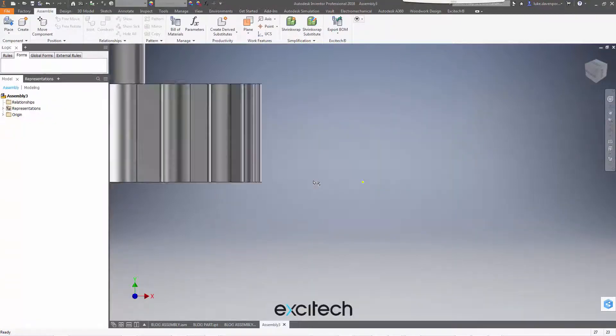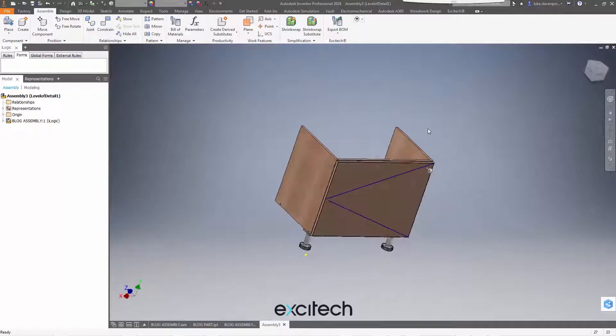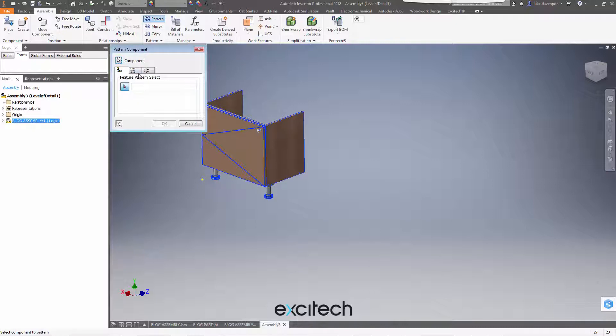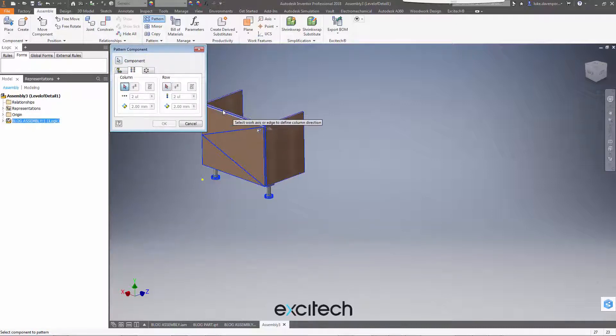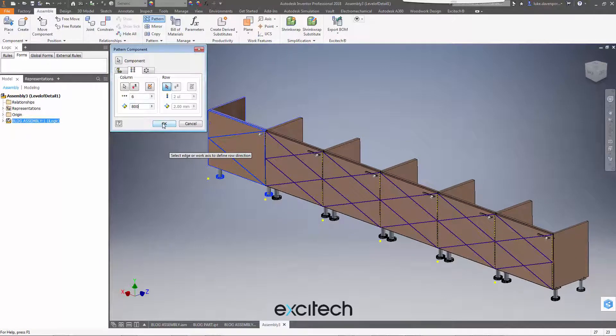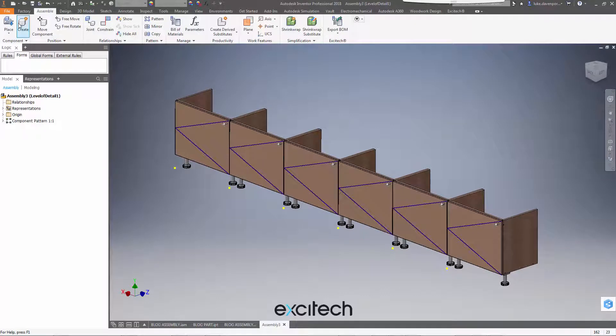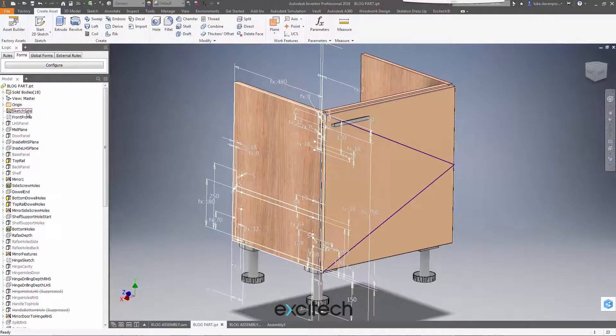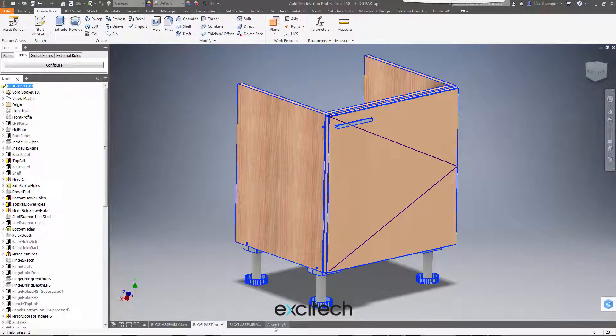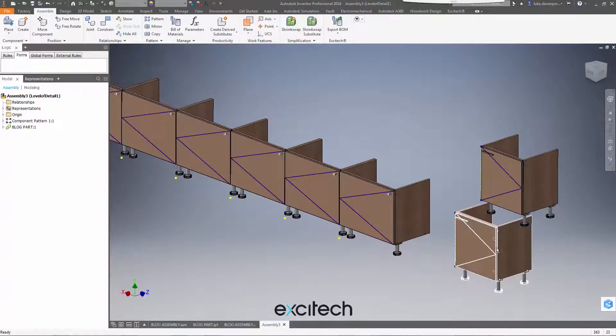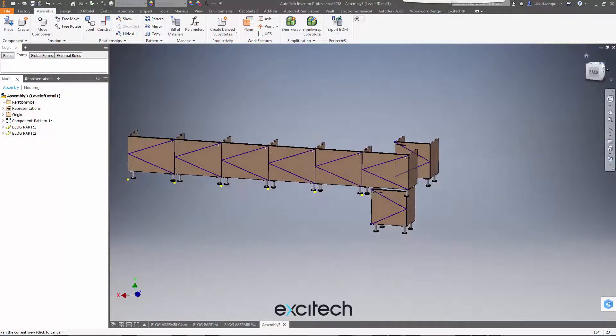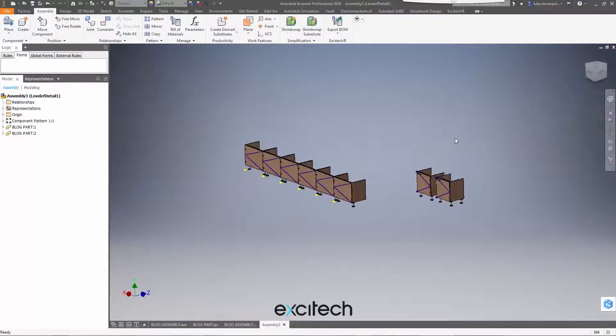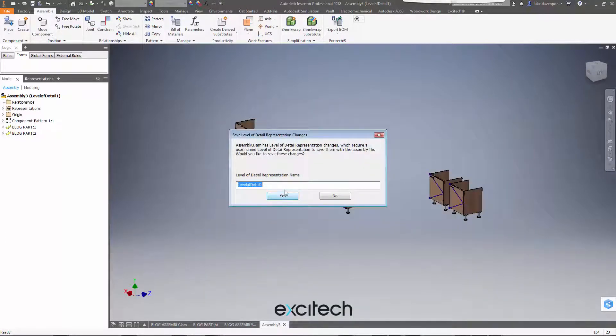I could just pattern a few of them. Let's pattern them by I think it's 800mm now. So slightly strange looking layout we've got here, but it should allow us to see what's going on at least. So if I save that, let's call that assembly three.